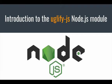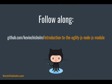In this video, I'll provide a brief introduction to the uglify.js node module. If you'd like to follow along with the code samples, please clone this GitHub repo.